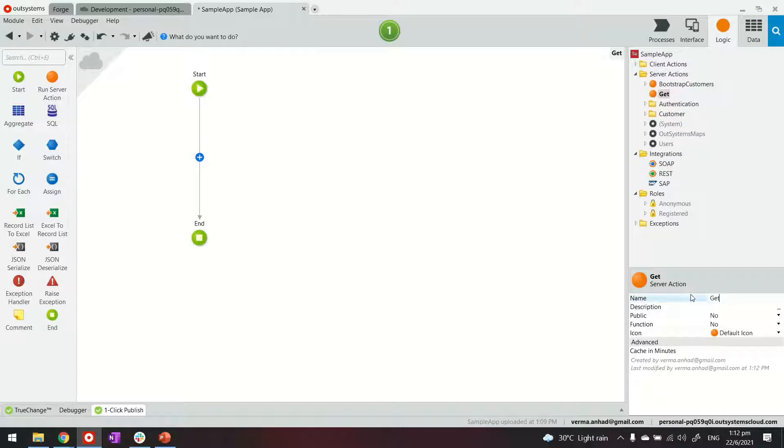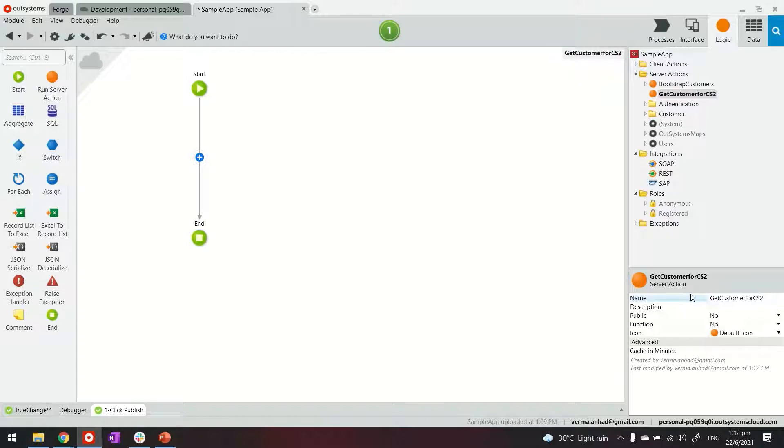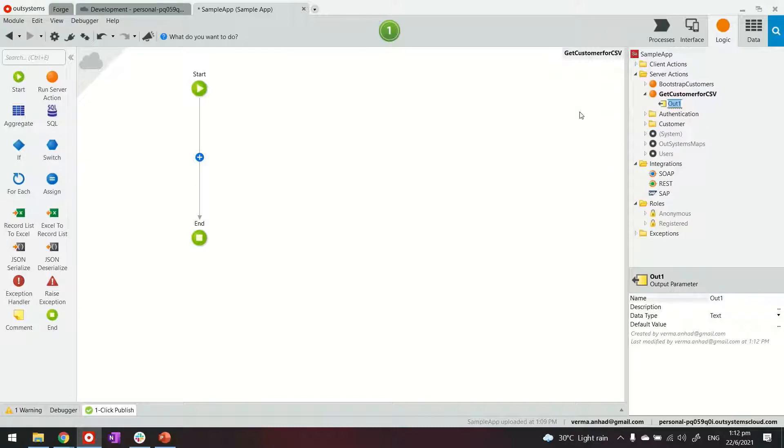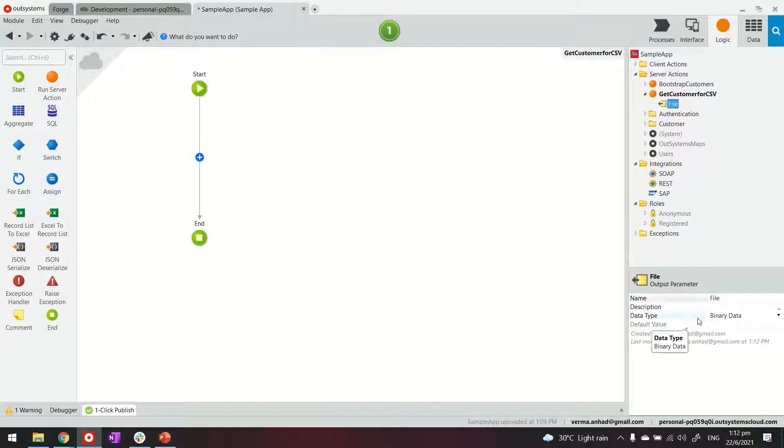So let's do a few things here first. First of all again a relevant name and this particular action will return output in the form of a binary file that will be containing the data. Let's call it file and make sure the data type is binary.